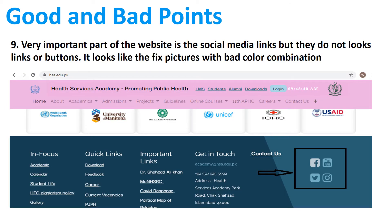The ninth one is that the links to social media are given but these are not clear. As you see, their color merges with the background and we cannot easily understand whether these are buttons or links to navigate to those sites.